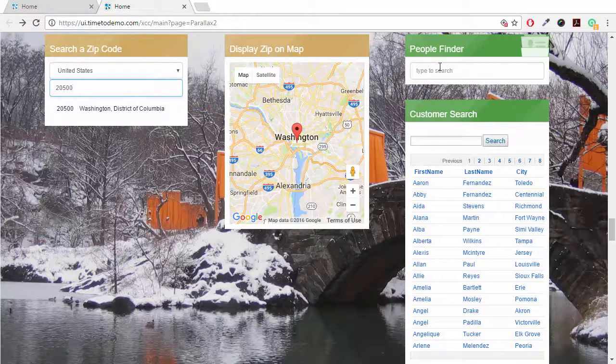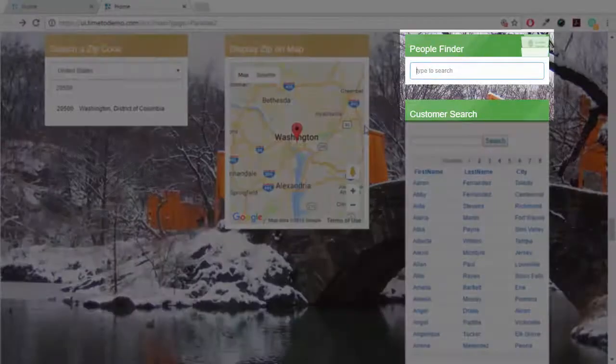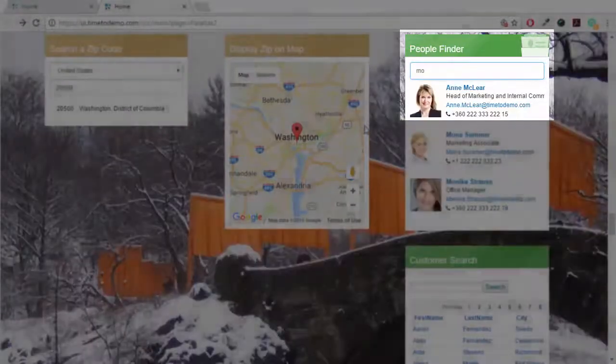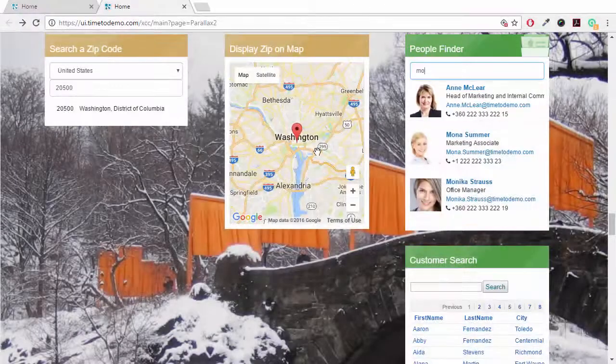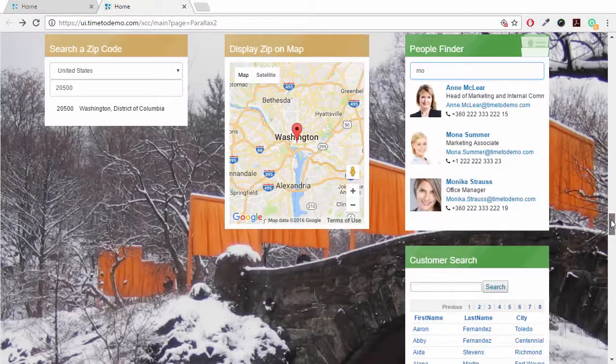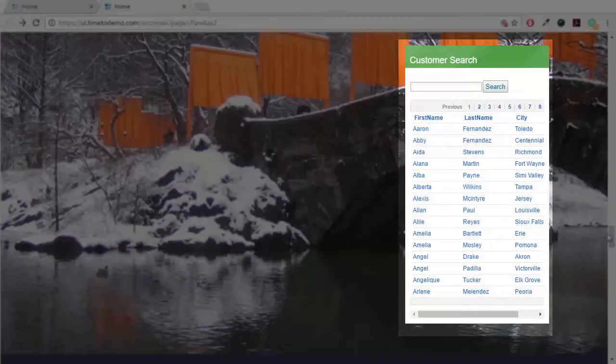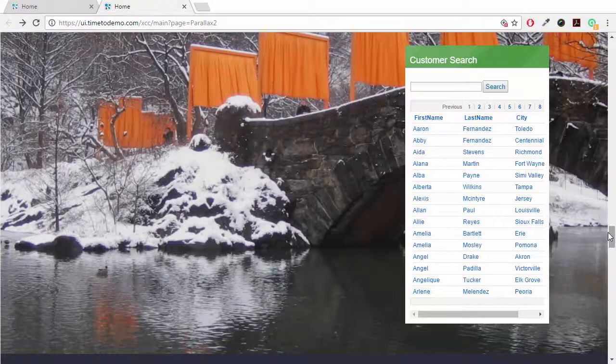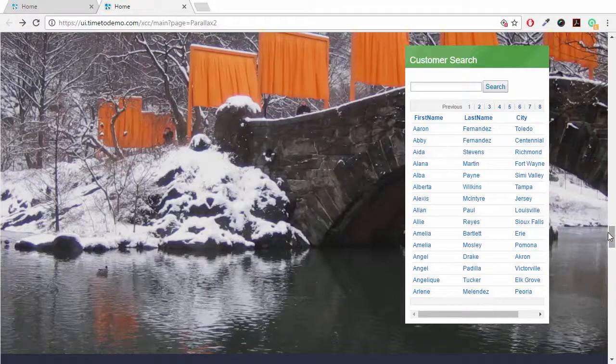We have the capability to search for employees, as well as search for customers with this integrated notes database with X pages. This is, of course, just an example. You could have many more applications.